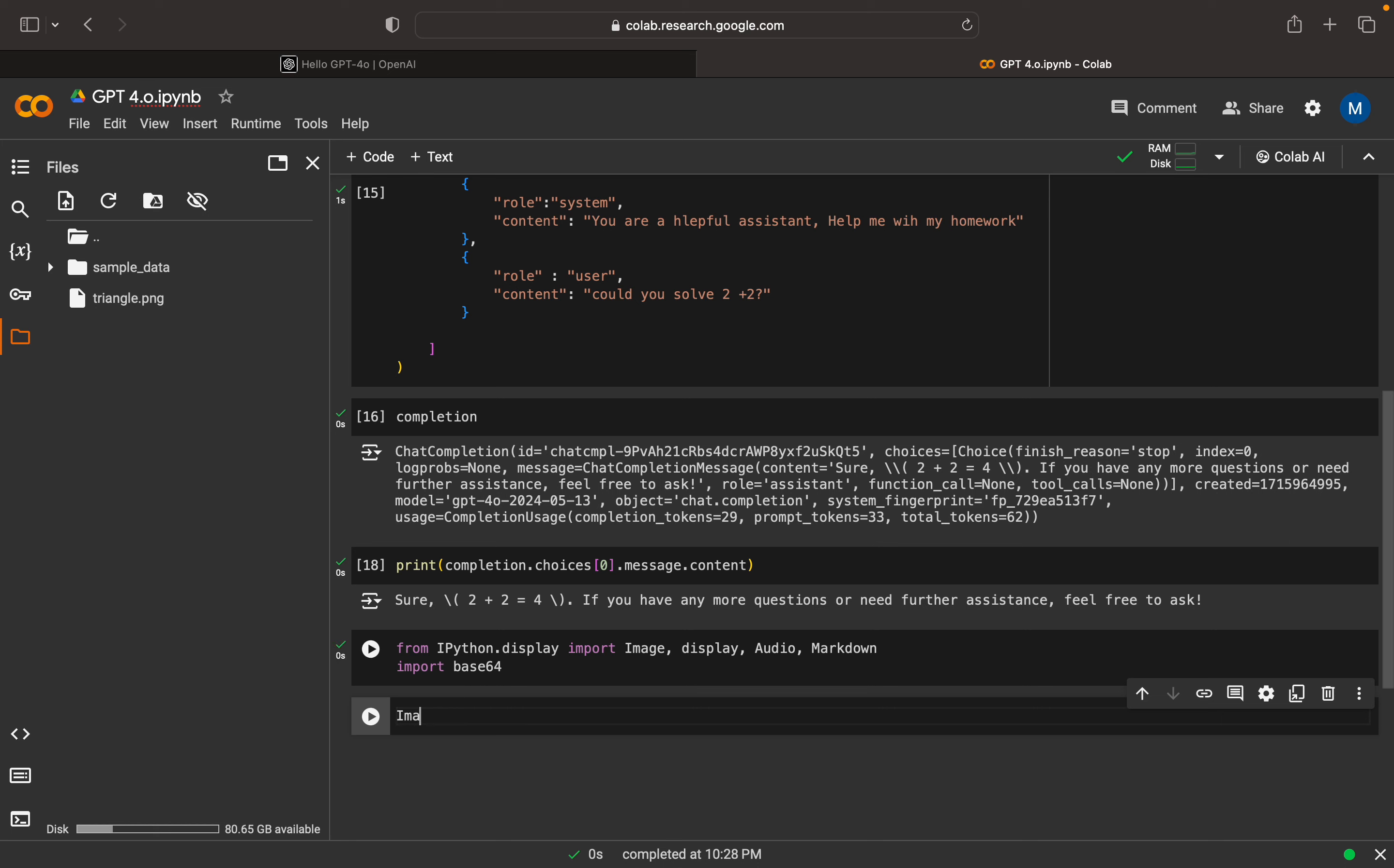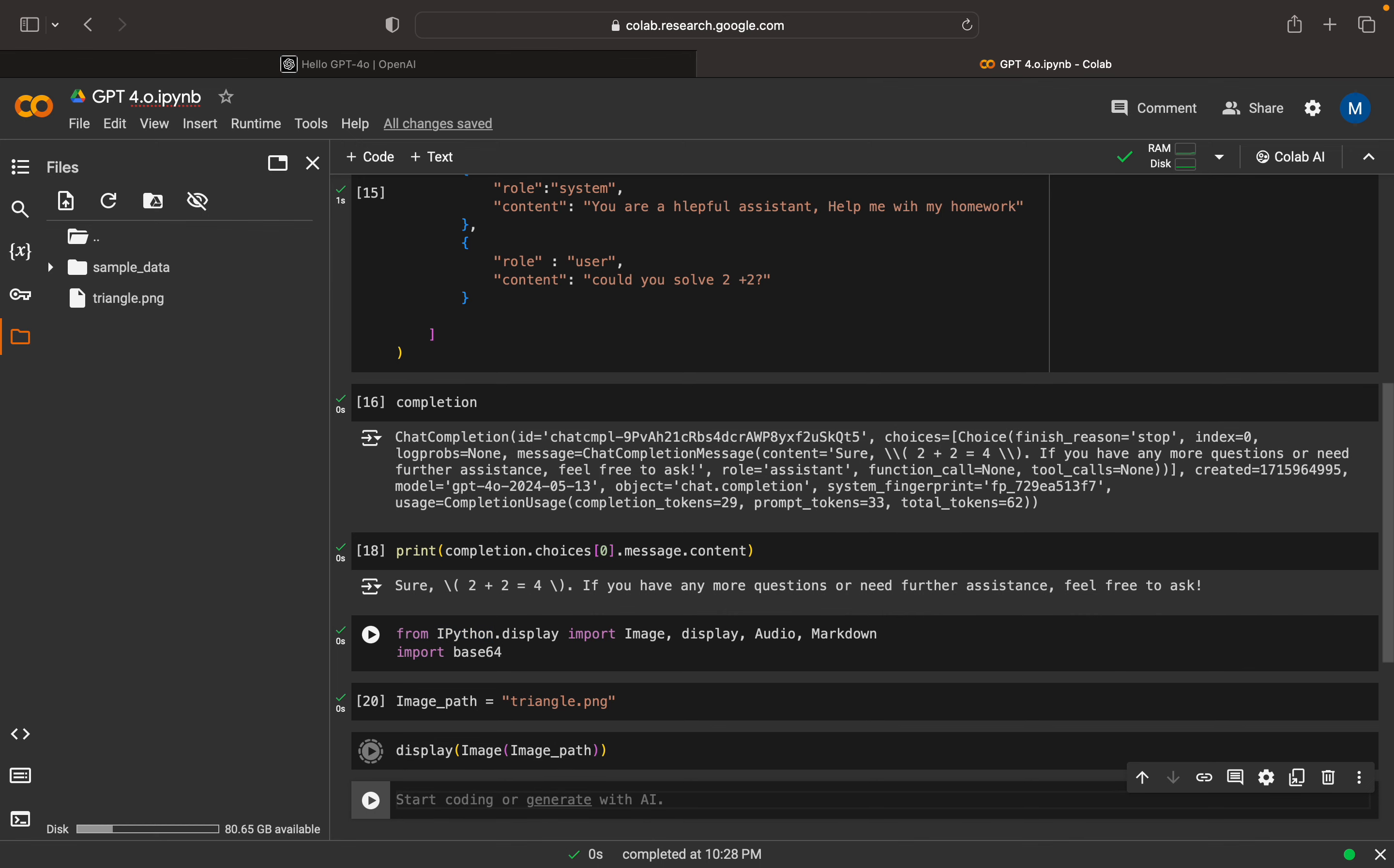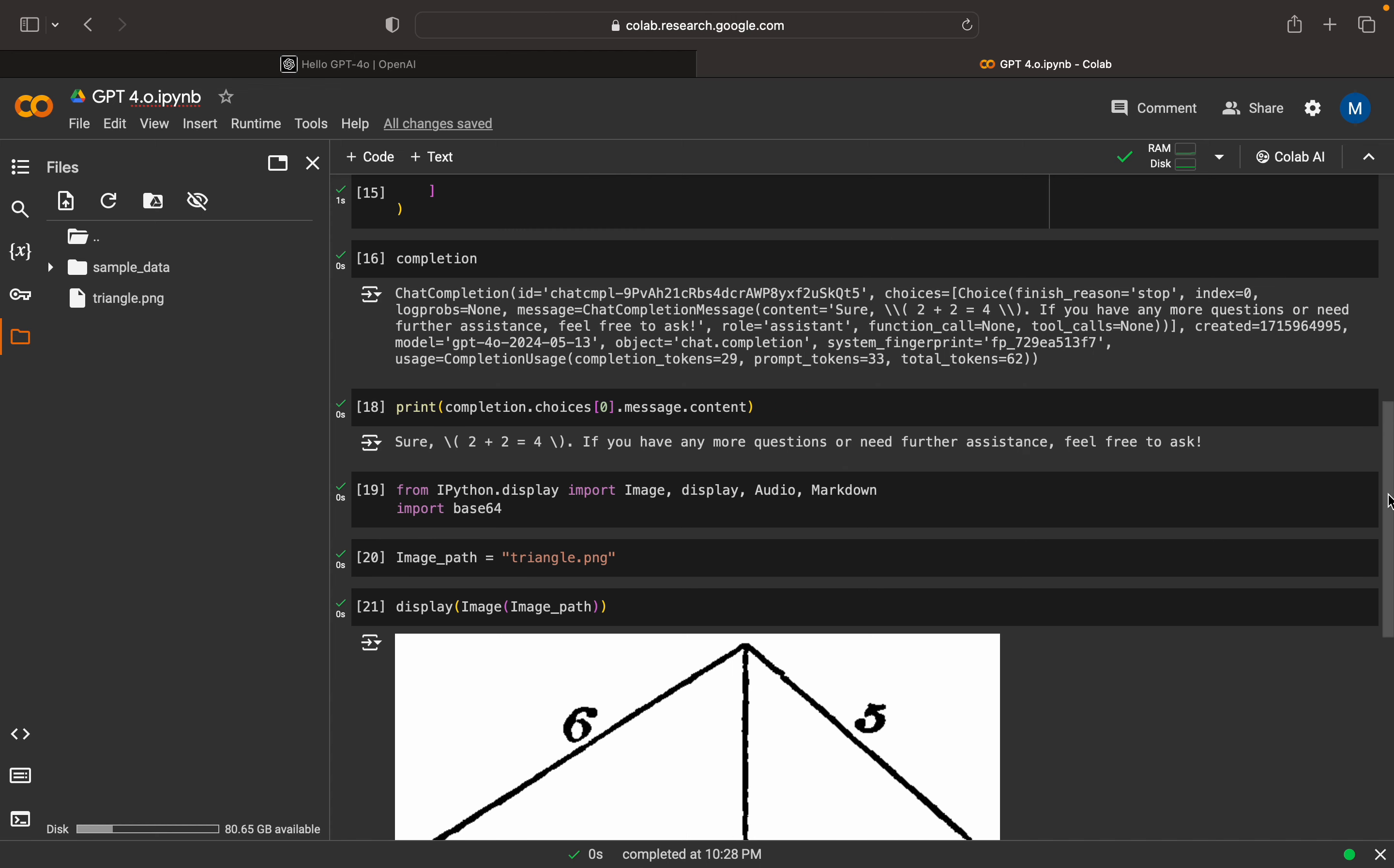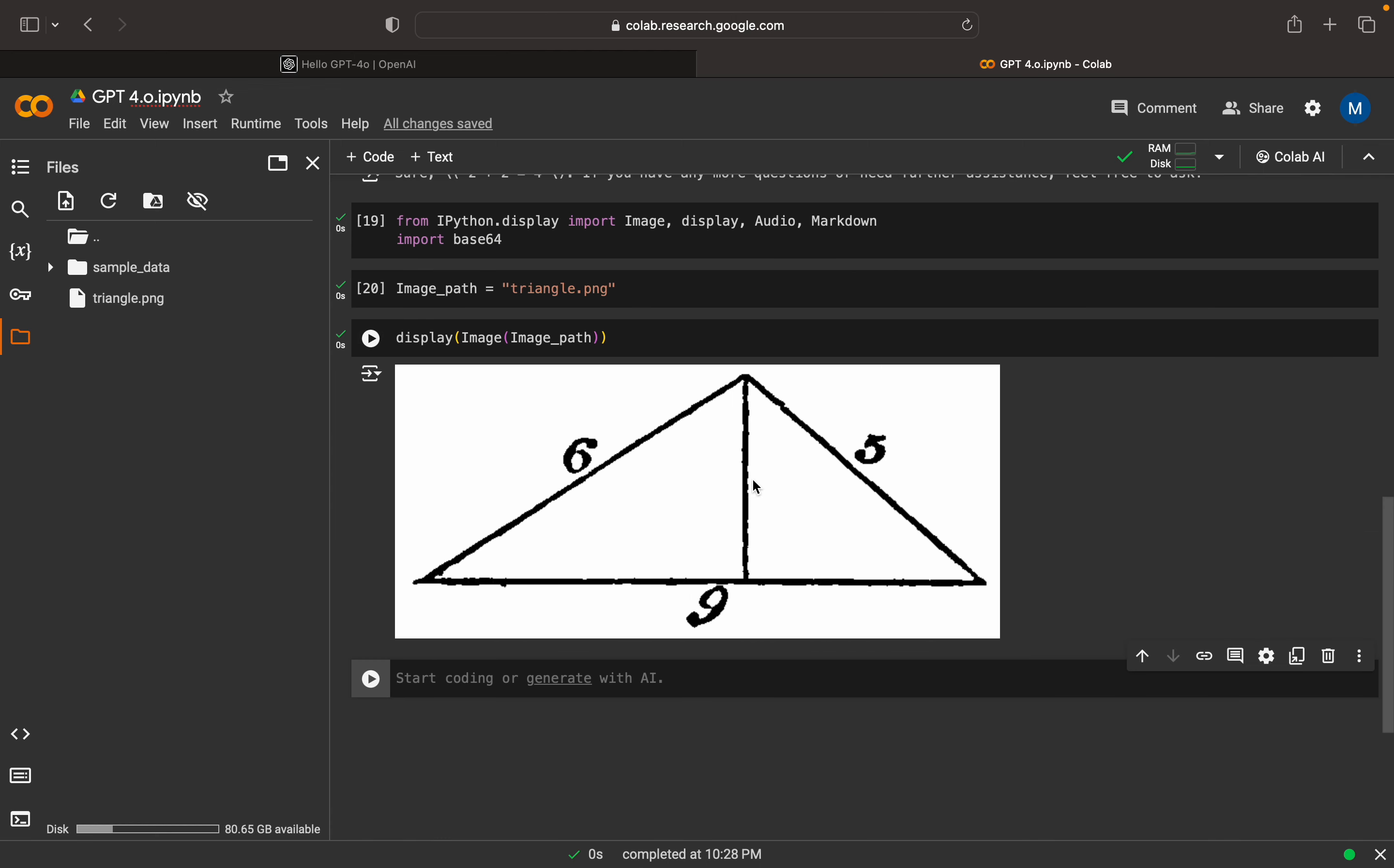I have my image path, that is triangle.png. Now here I can display my image. We can give the image path. You guys can see the image. This is my image, this is a triangle image.